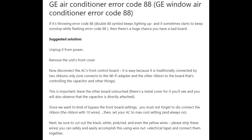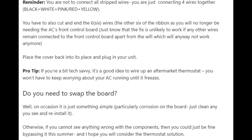Error code 88 displays when there is an issue with your AC's front control board. To fix this, the first thing to consider is resetting your air conditioner — power cycling it. If power cycling does not help, you may need to bypass the front board. The front board is important, but sometimes the machine can still function when it is bypassed, and many people have to bypass it for error code 88 to go away.